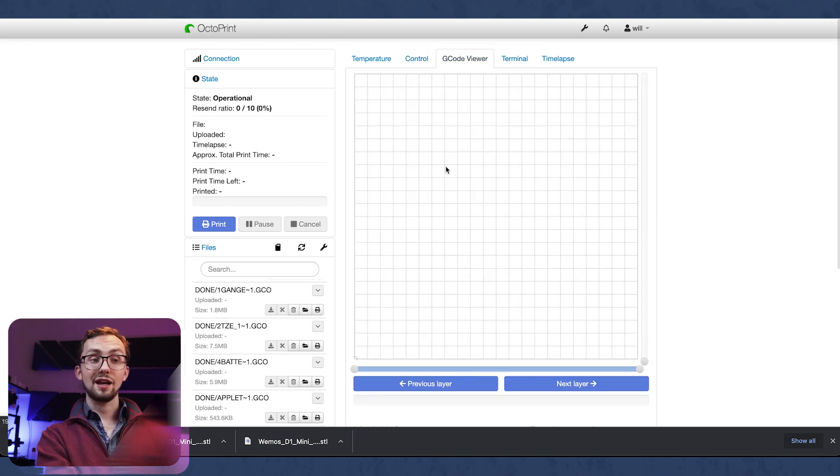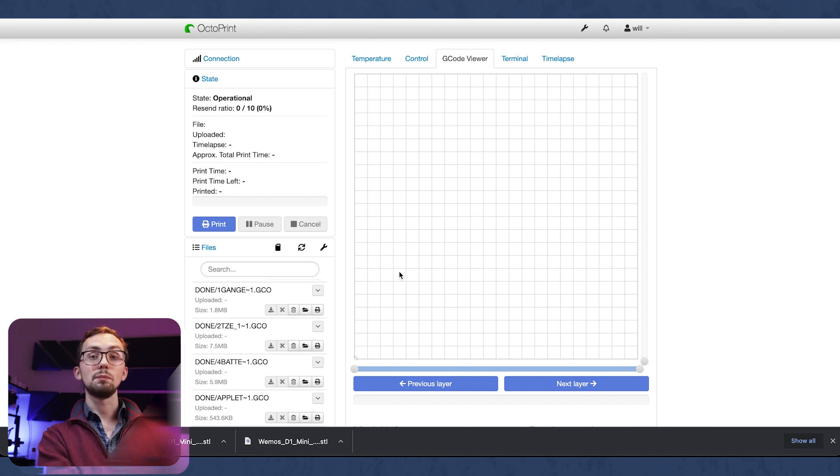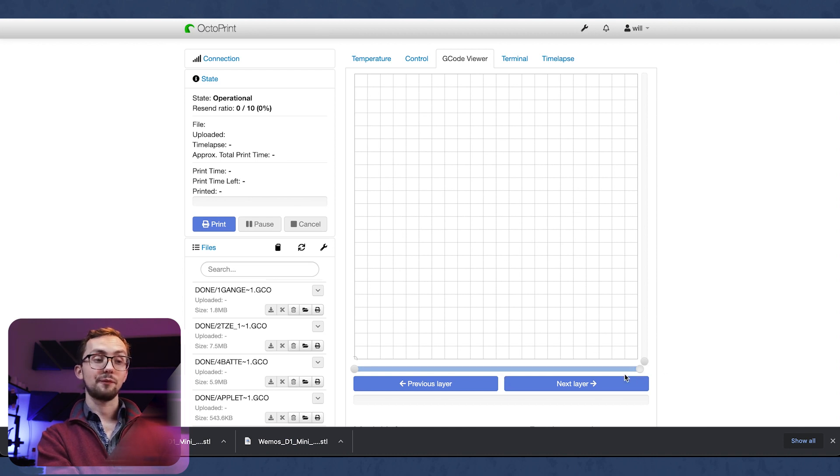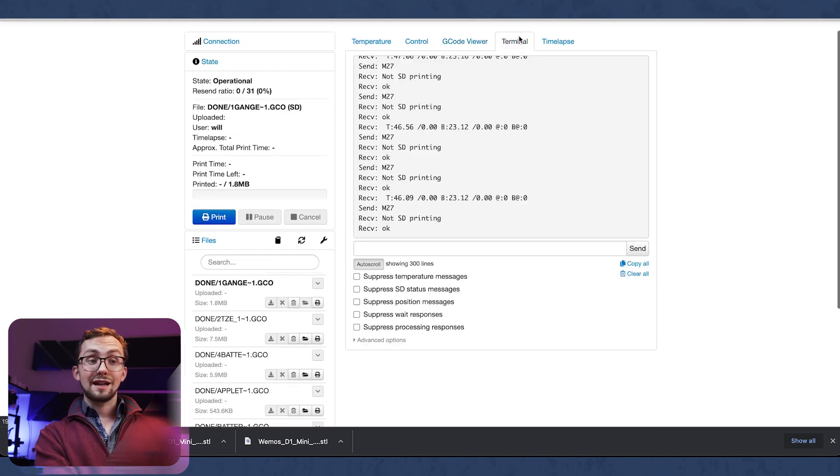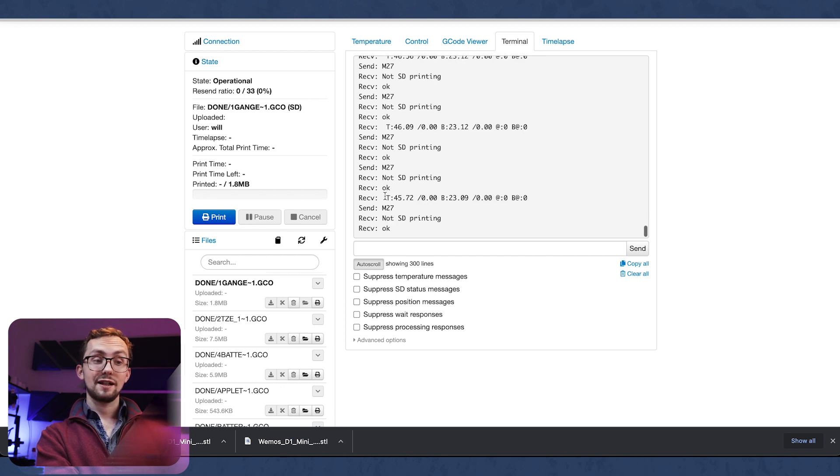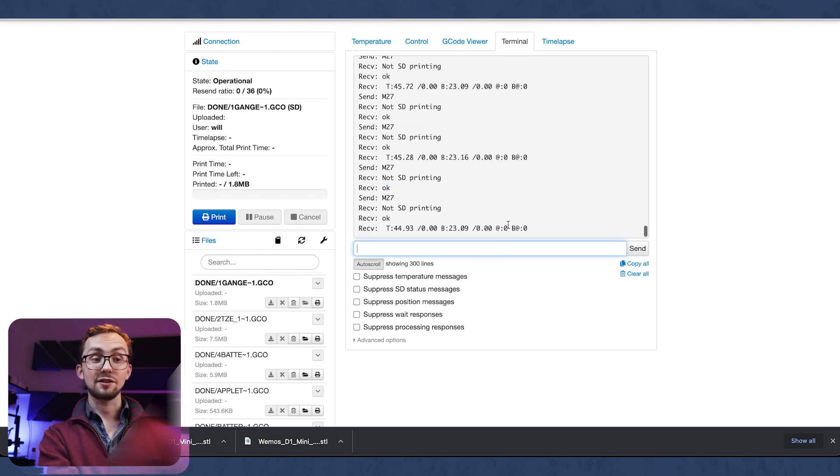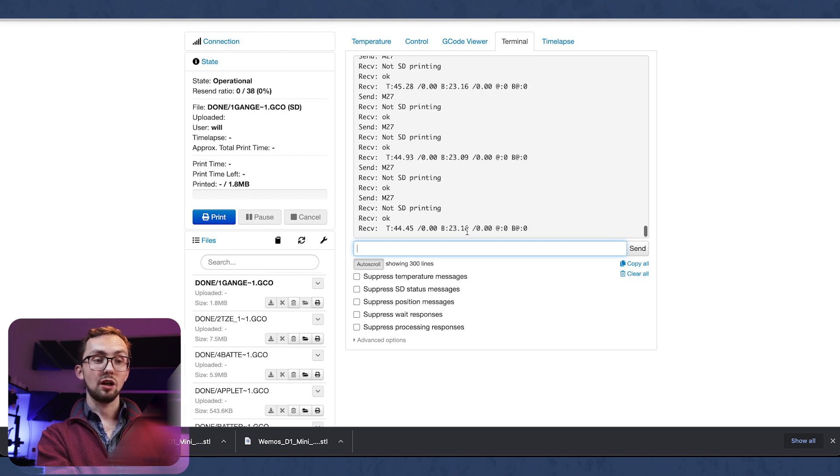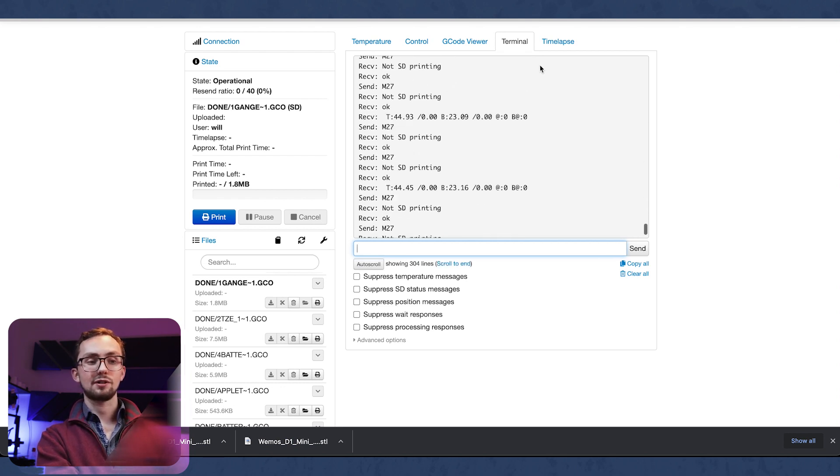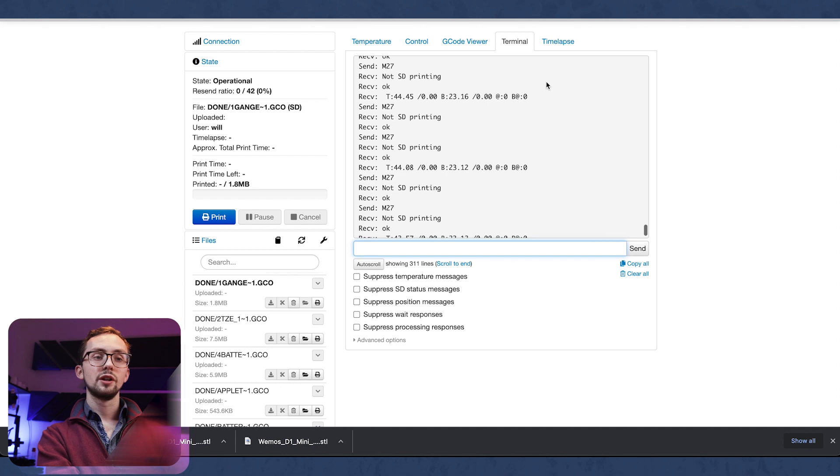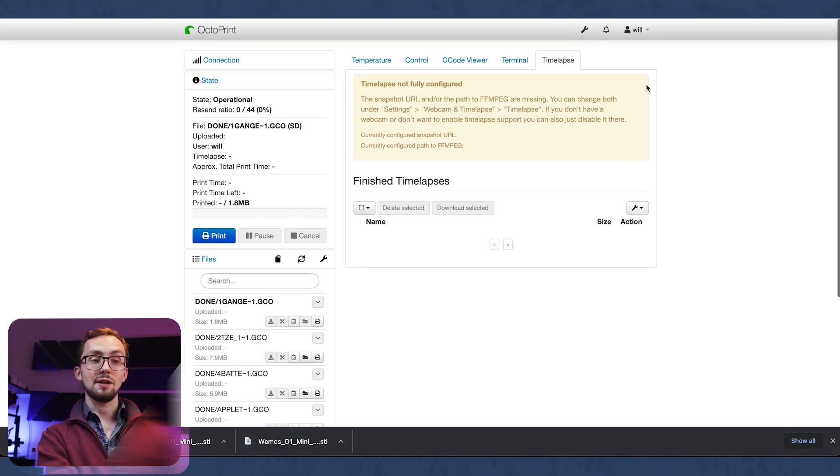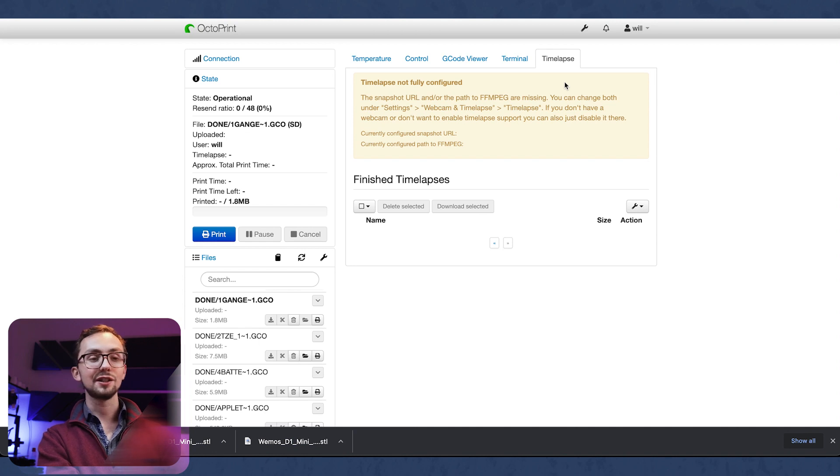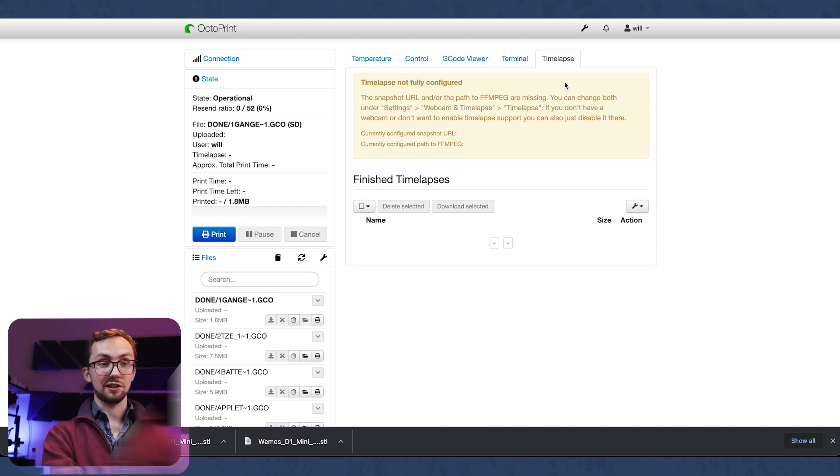Next up we have our g-code viewer. If a printer is printing then this will populate itself showing you exactly where the tool head is and you can see what's going on. Next up is the terminal - that is telling us what's going on. That's all the commands that have been sent to and from the printer. Obviously nothing's happening so it's just telling us that nothing's happening constantly. And then last of all we have the timelapse. Again you need a webcam plugged in for this and it will give you basic settings on how to create a timelapse within Octoprint.